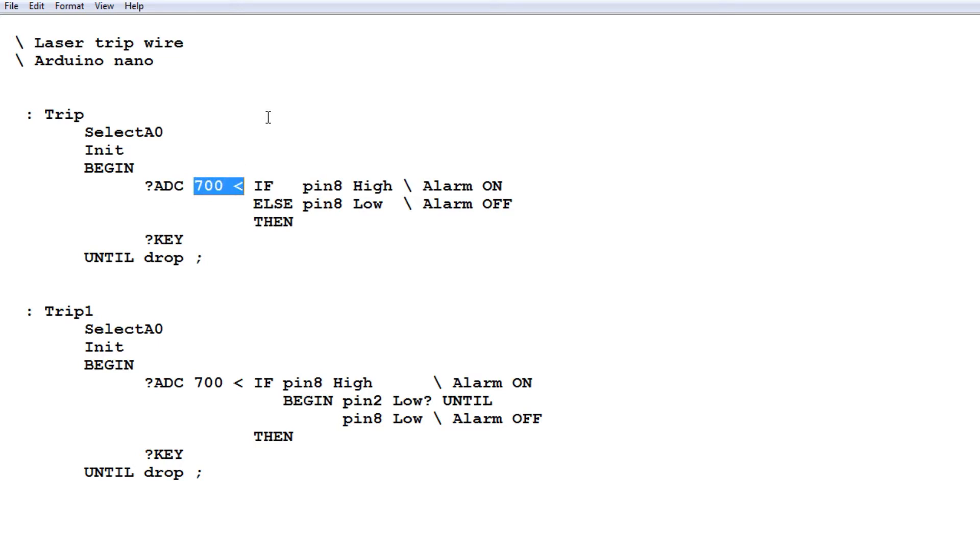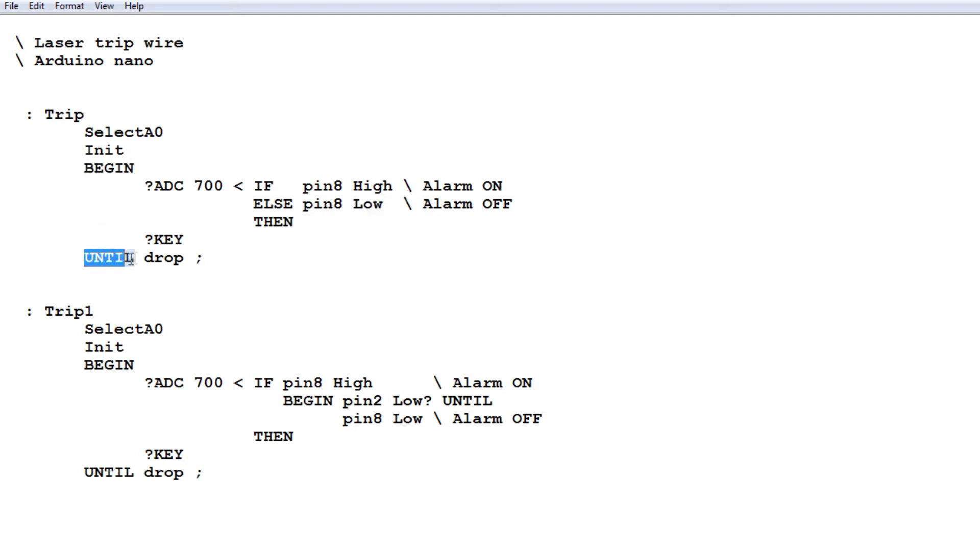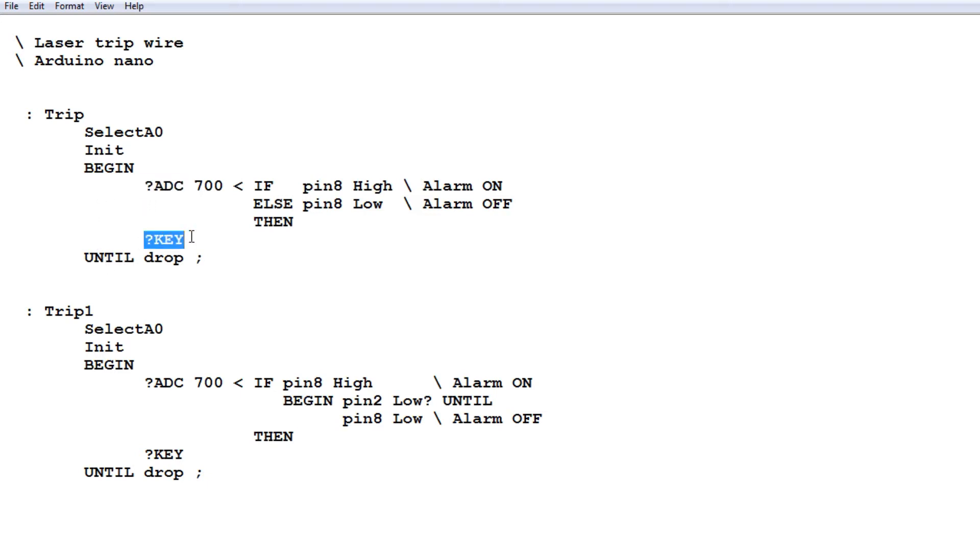If the beam is broken and it gets an ADC value less than 700, then pin 8 on the GPIO will go high, which will turn on the alarm, the beeper and the LED. If the ADC level is greater than 700, then pin 8 will go low and keep the alarm off. That will continue in a loop, the begin until loop, always monitoring the ADC value. If it's less than 700, it triggers the alarm. If it's greater than 700, the alarm will come off. That will continue until we hit any key on the keyboard. So that's our simple non-latching TRIP program.